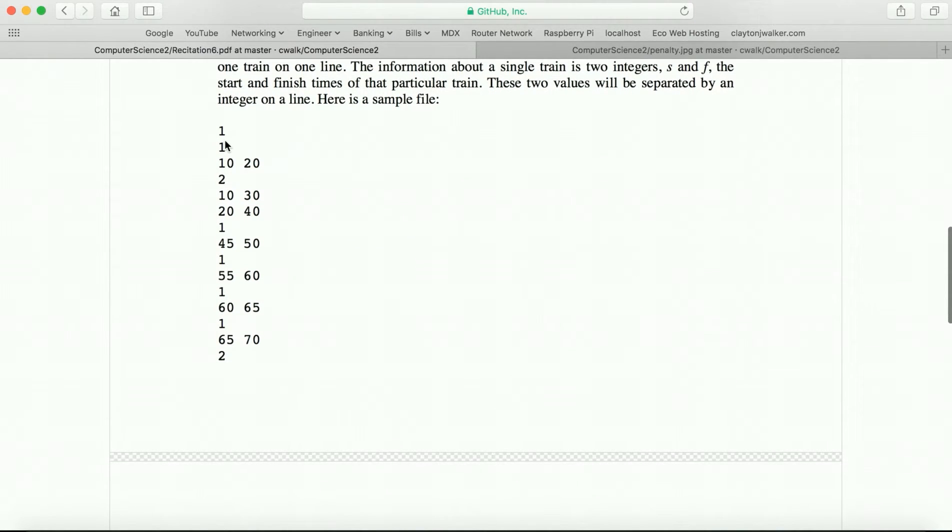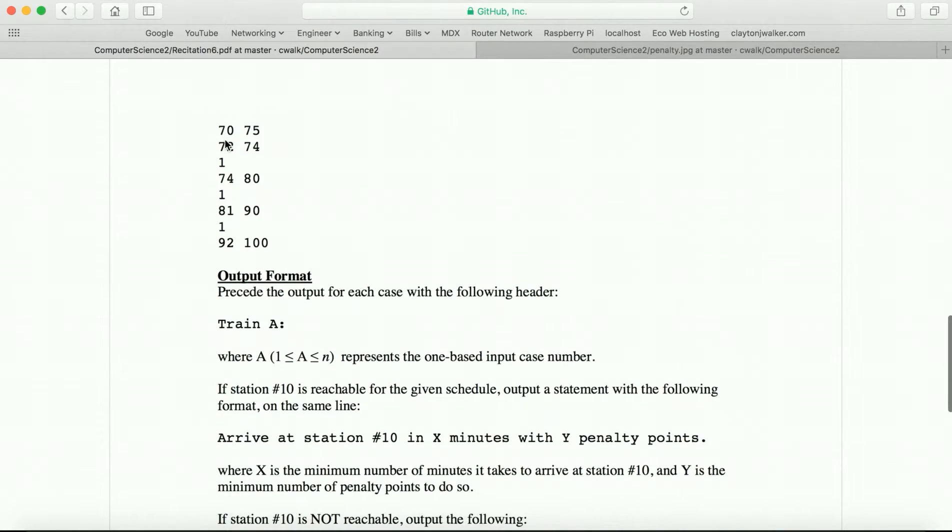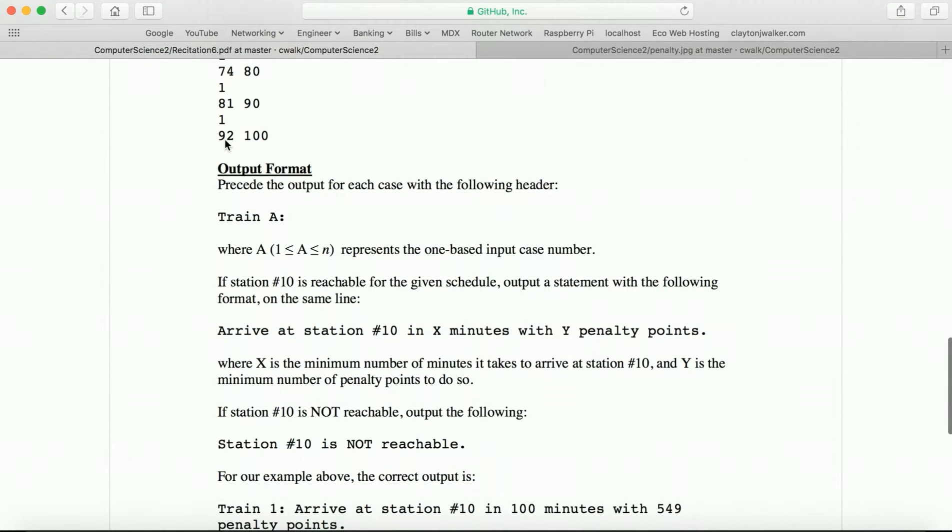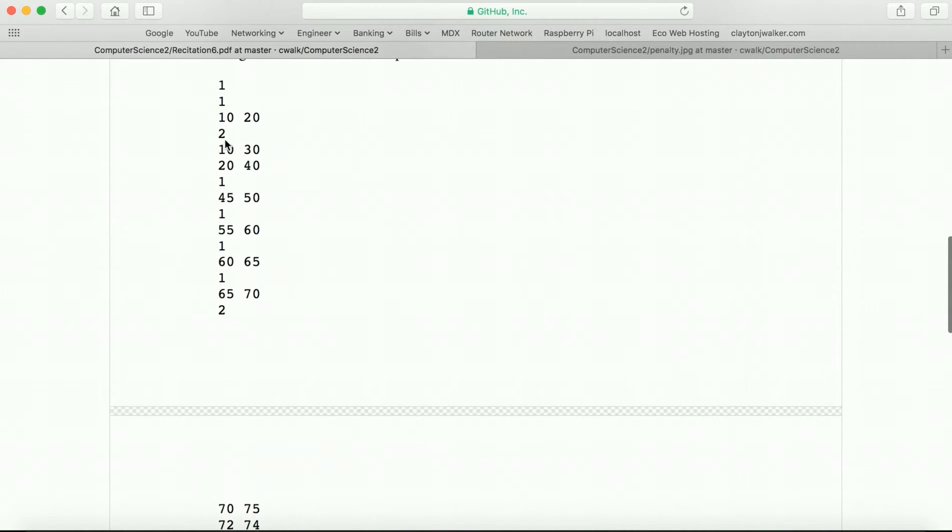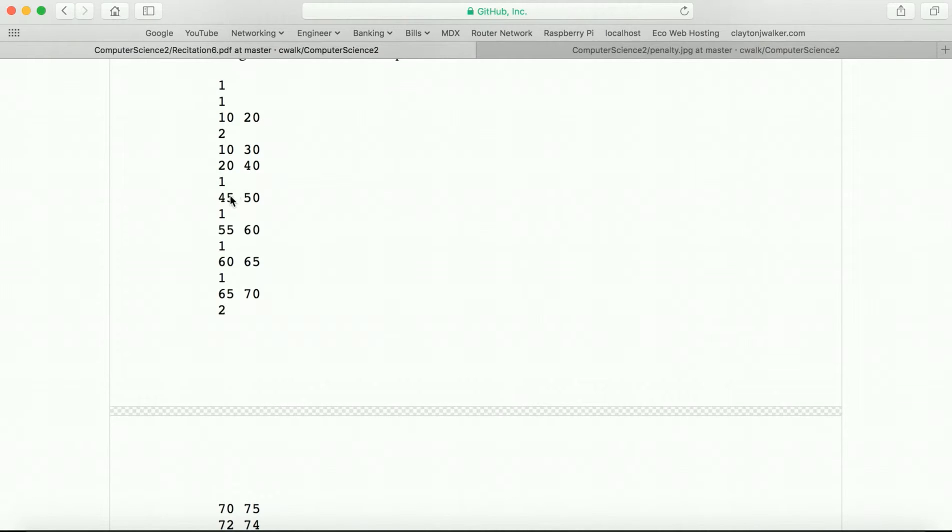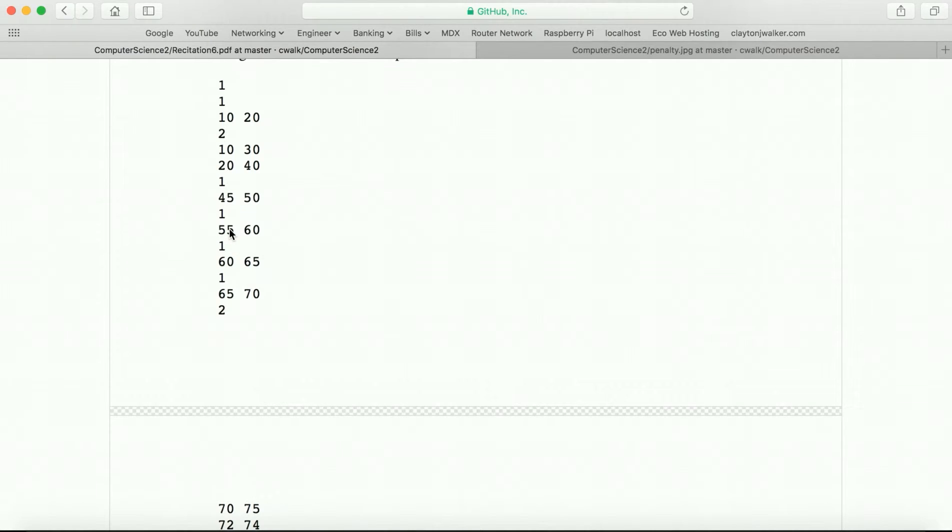Let's go through this input file right now. You'll see that we can take this station from 10 to 20. We can take this one from 20 to 40. We'll have to sit here from 40 to 45 and waste five minutes before we can take this train at this station because it's the only train at that station. So we'll have to wait, take 45 to 50.